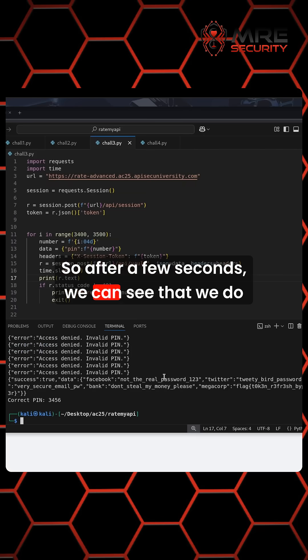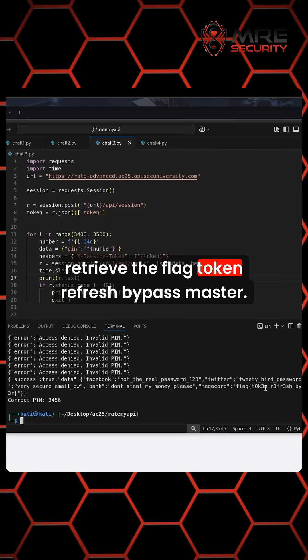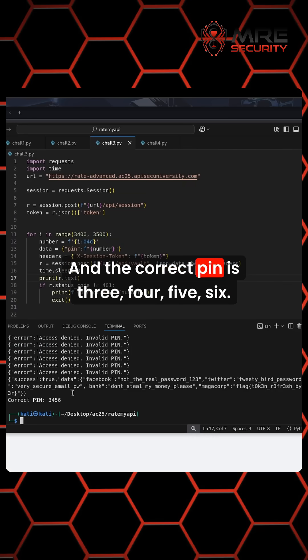So after a few seconds, we can see that we do retrieve the flag token refresh bypass master. And the correct pin is 3456.